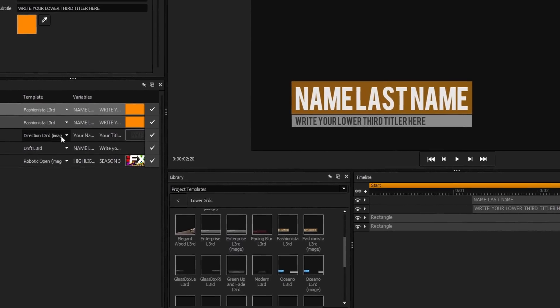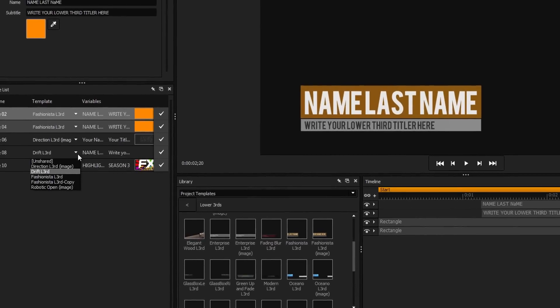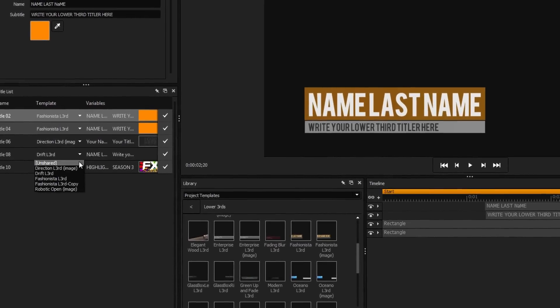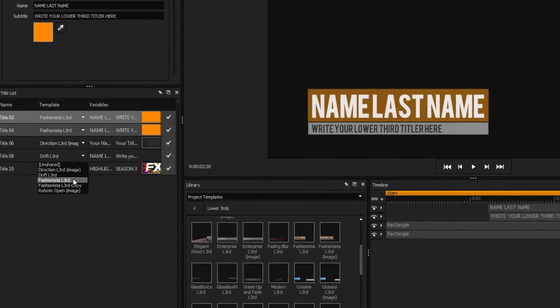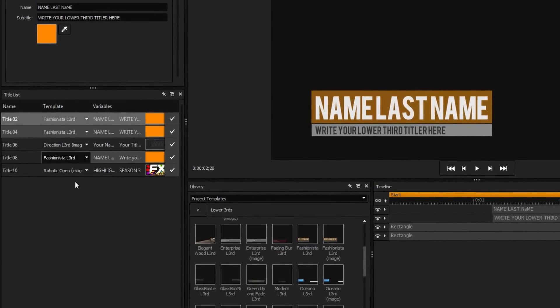Additionally, you can quickly select from a list of templates already present in your project from the drop-down beside the title number.